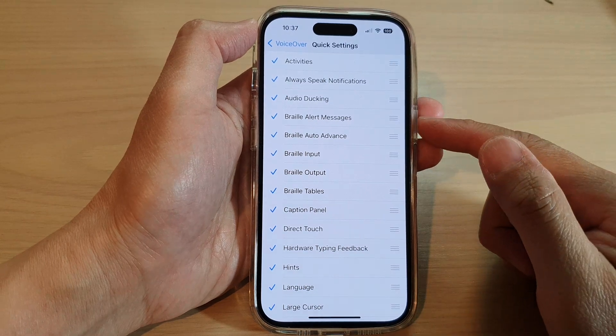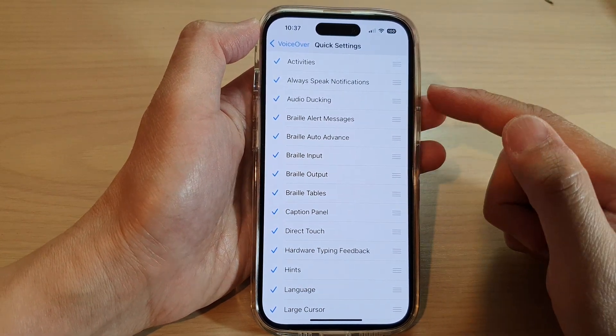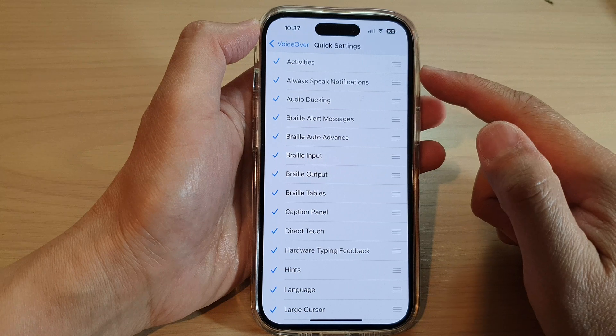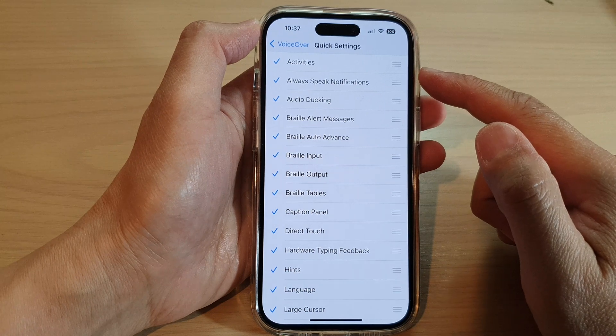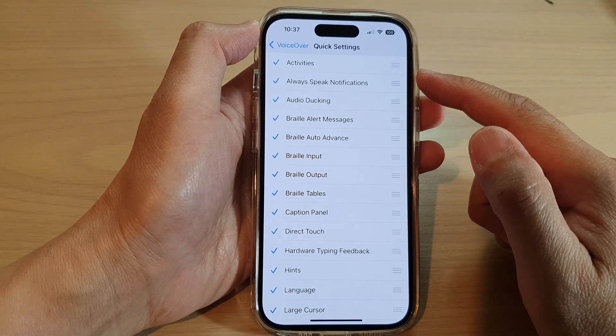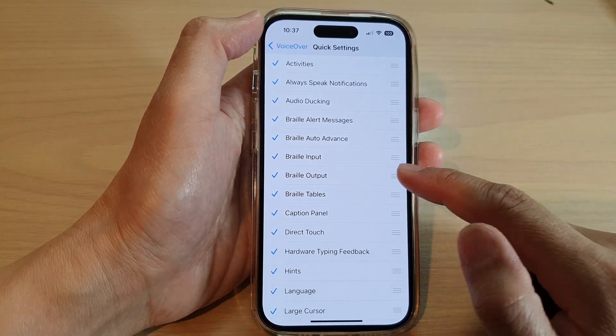Hey guys, in this video we're going to take a look at how you can open VoiceOver quick settings on the iPhone 14 series.